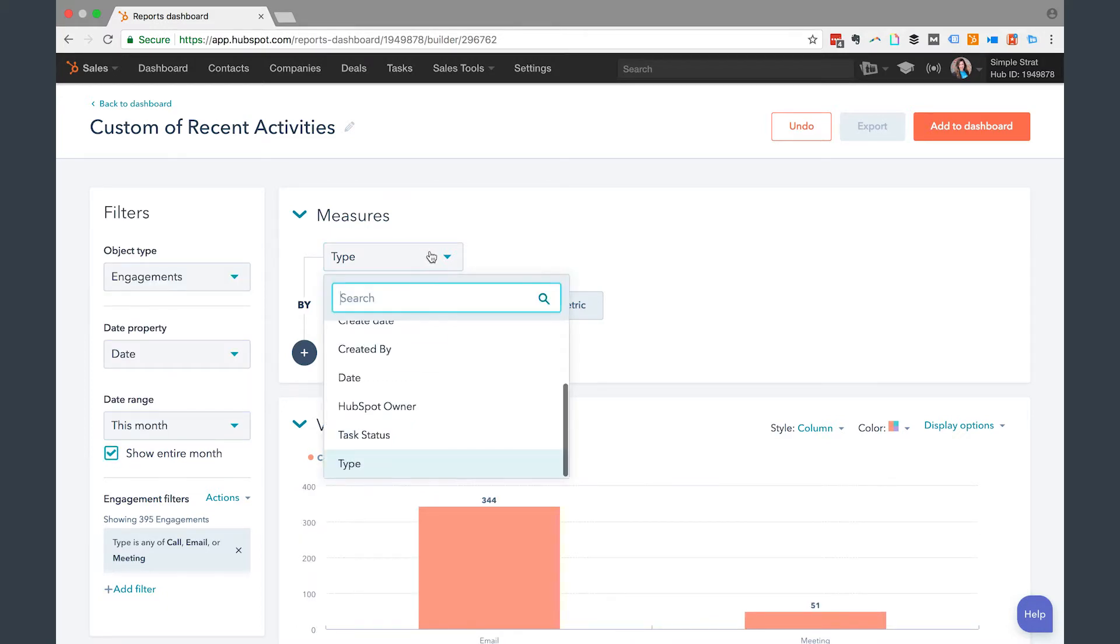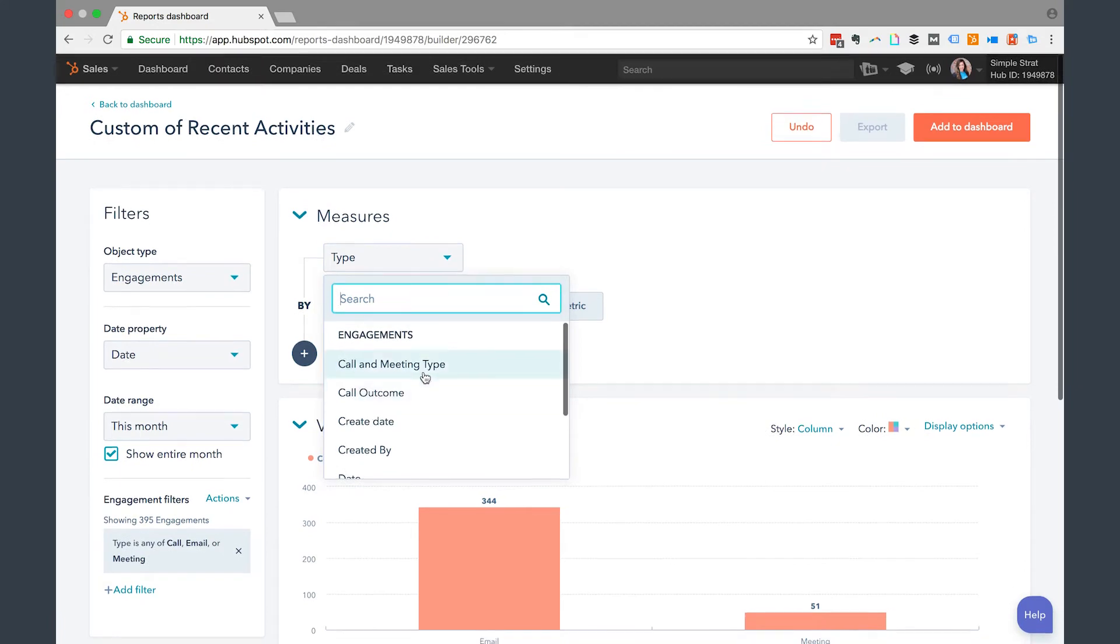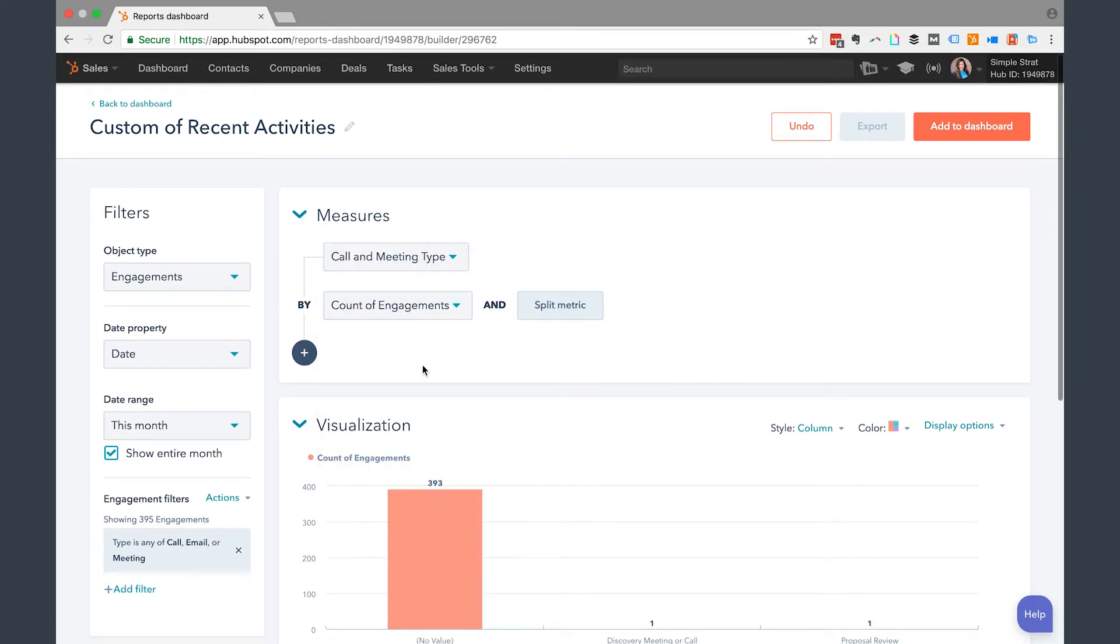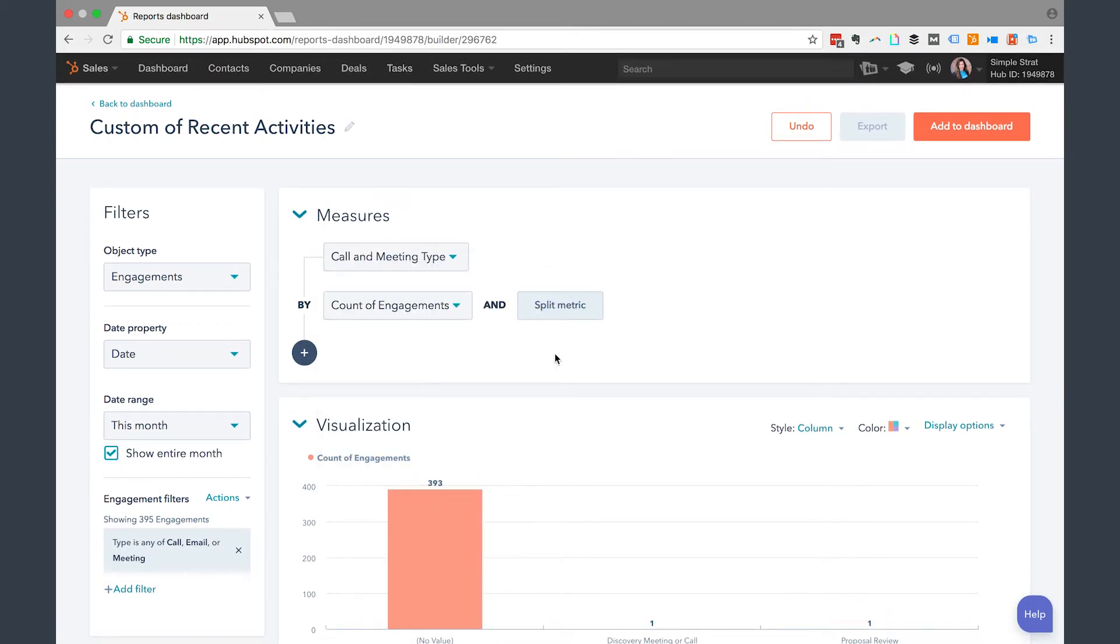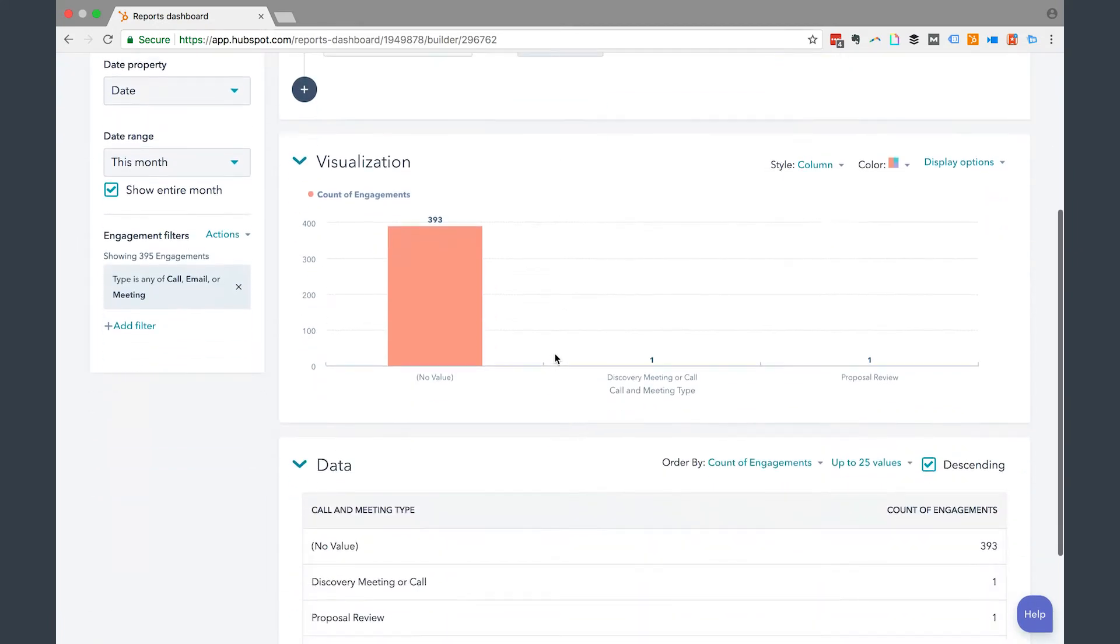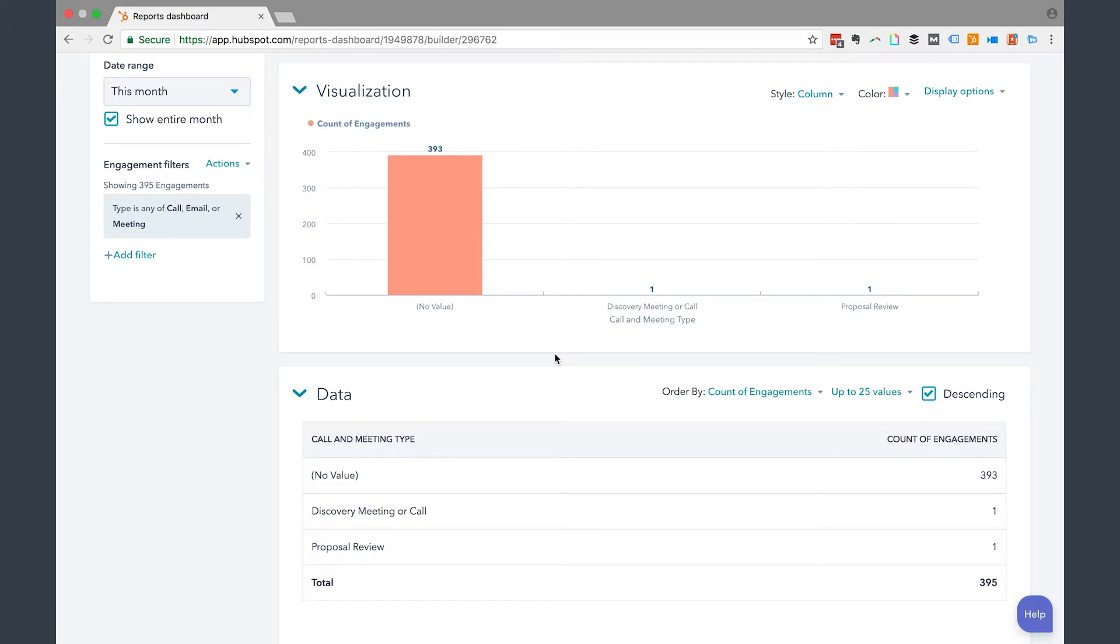Now on measures, I'm going to go ahead and select call and meeting type. Counts of engagements and split metric is fine. So the visualization of this information then becomes all of the call and meetings, and then it breaks it out by the different types that you have. For this purpose, I just have examples that I've loaded in since it just rolled out.